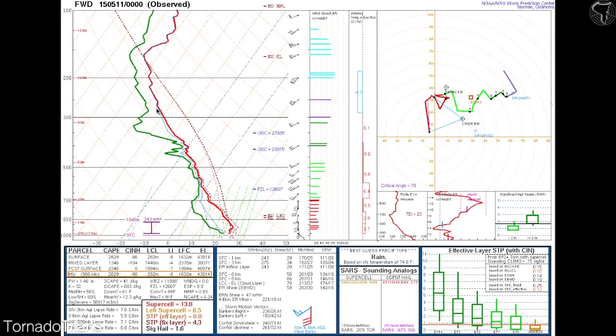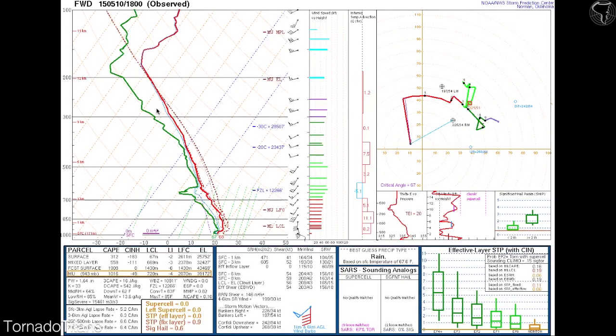Some decent lapse rates, but the three-to-six-kilometer lapse rate is actually below six — that's not very good. That's not the most unstable atmosphere, so you didn't get the biggest hail sizes on this day because of that.